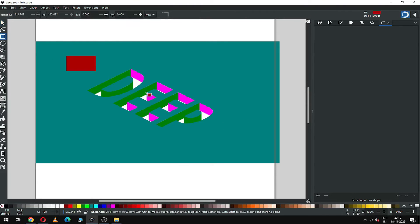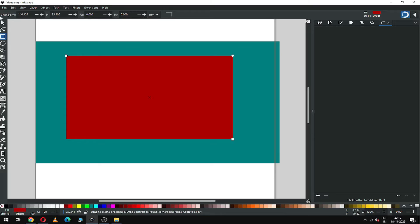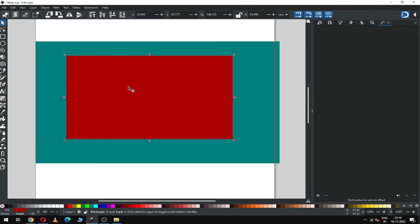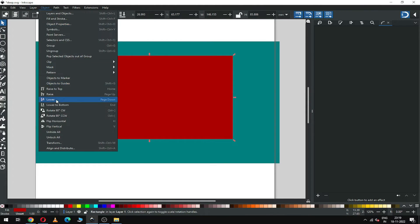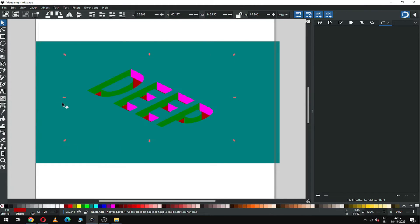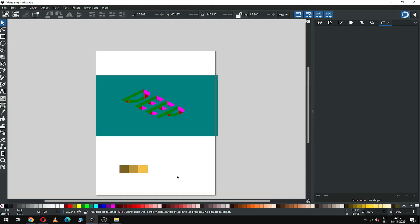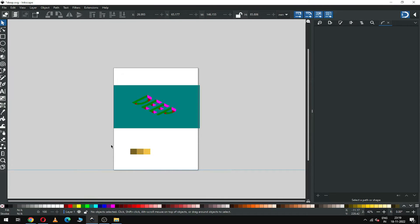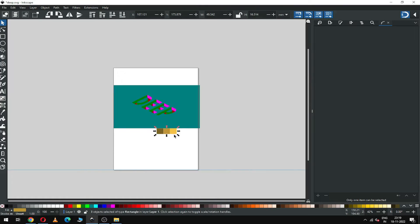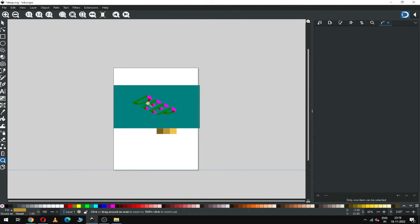Now we have to create a new rectangle and send it to back. So guys, we have created all our basic objects and you can choose your own color combination.